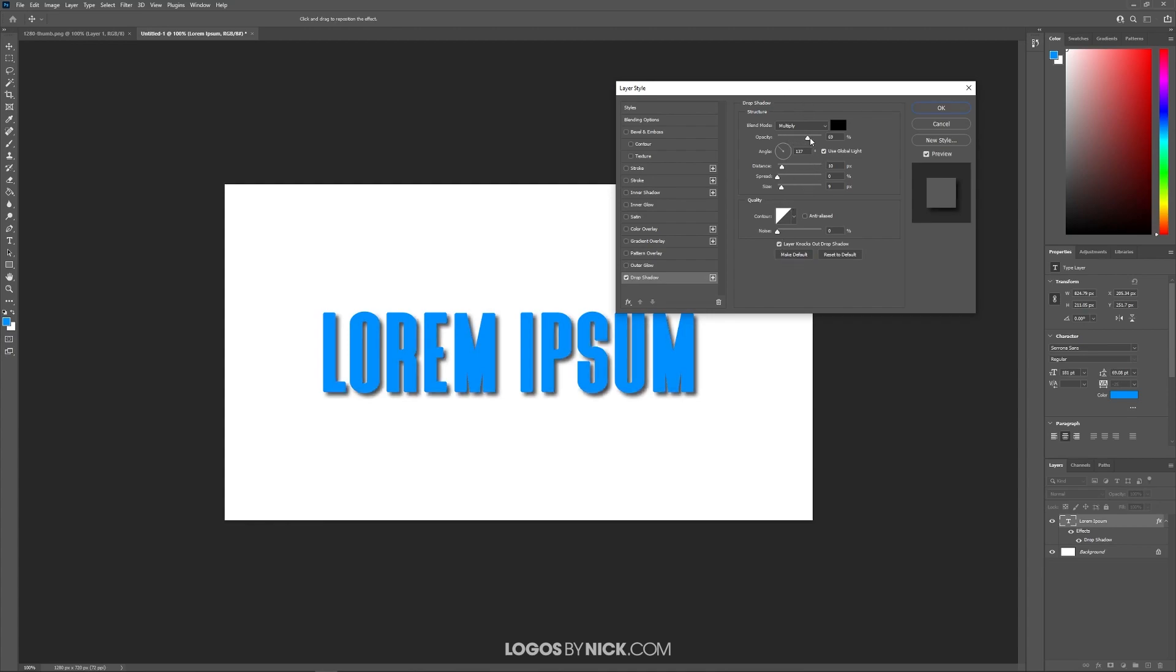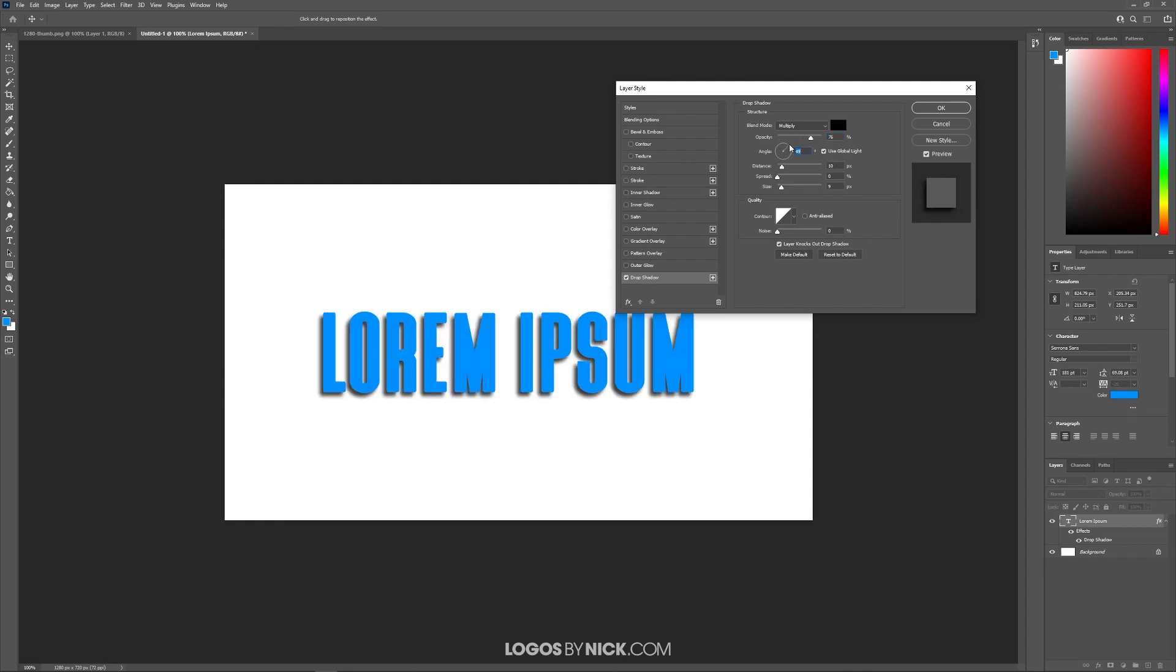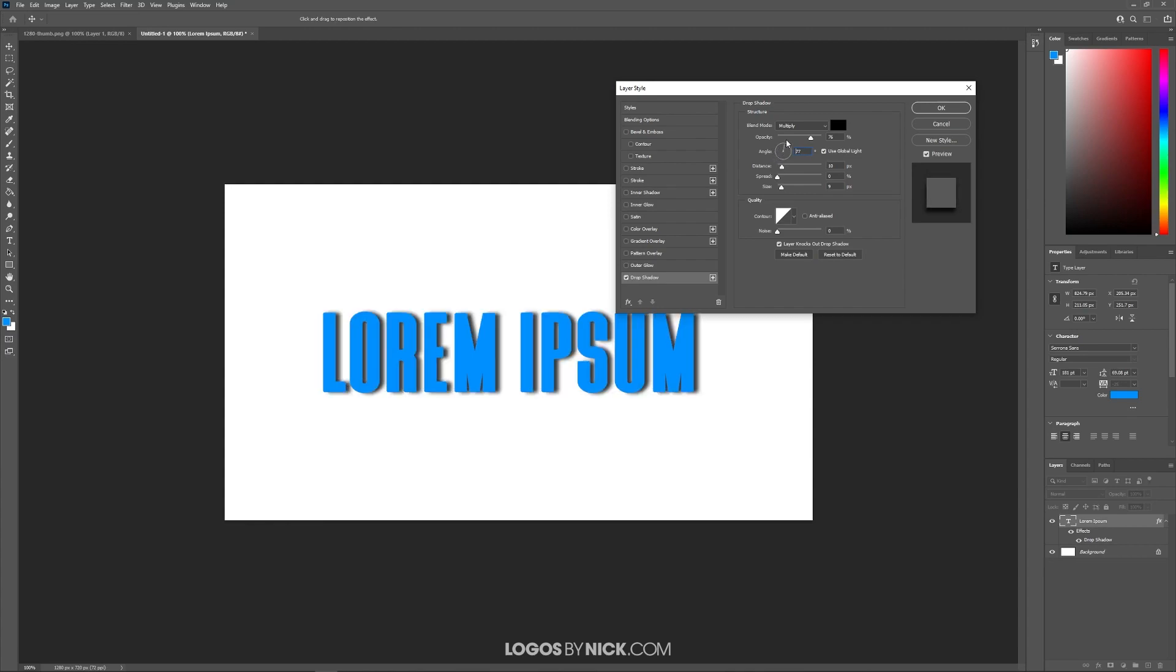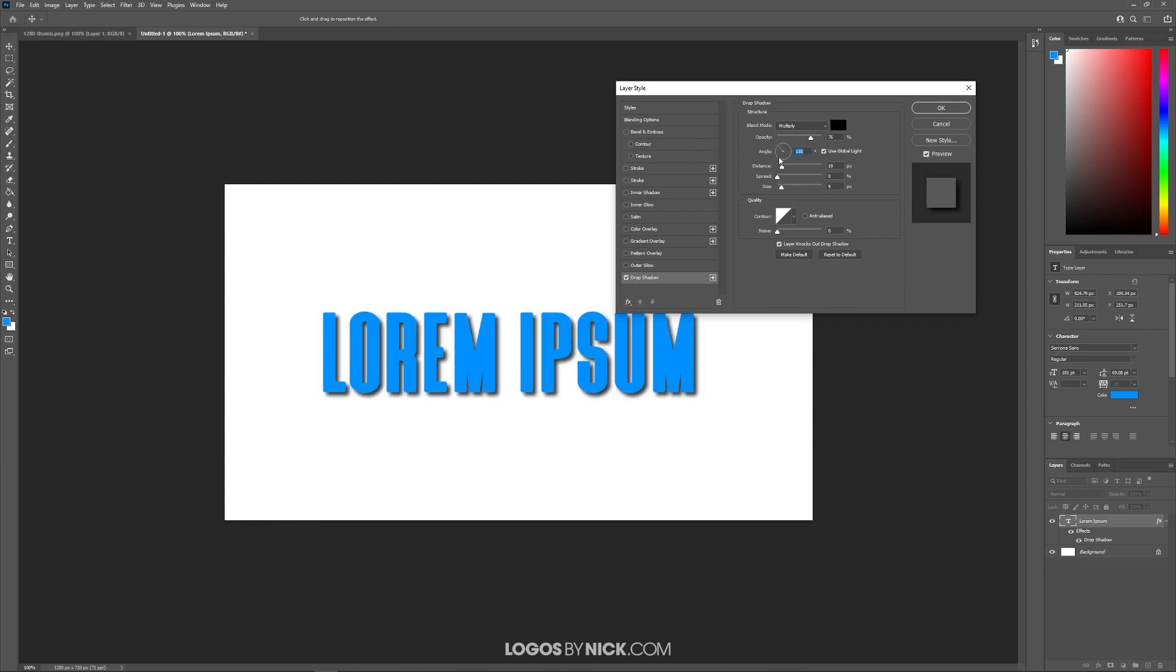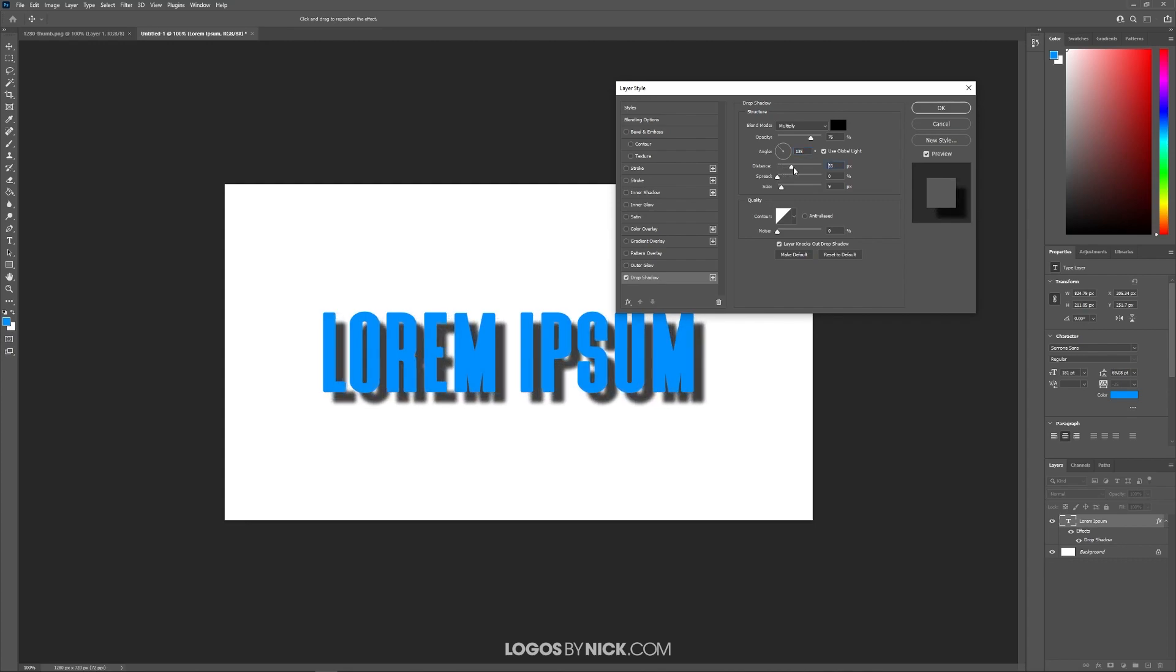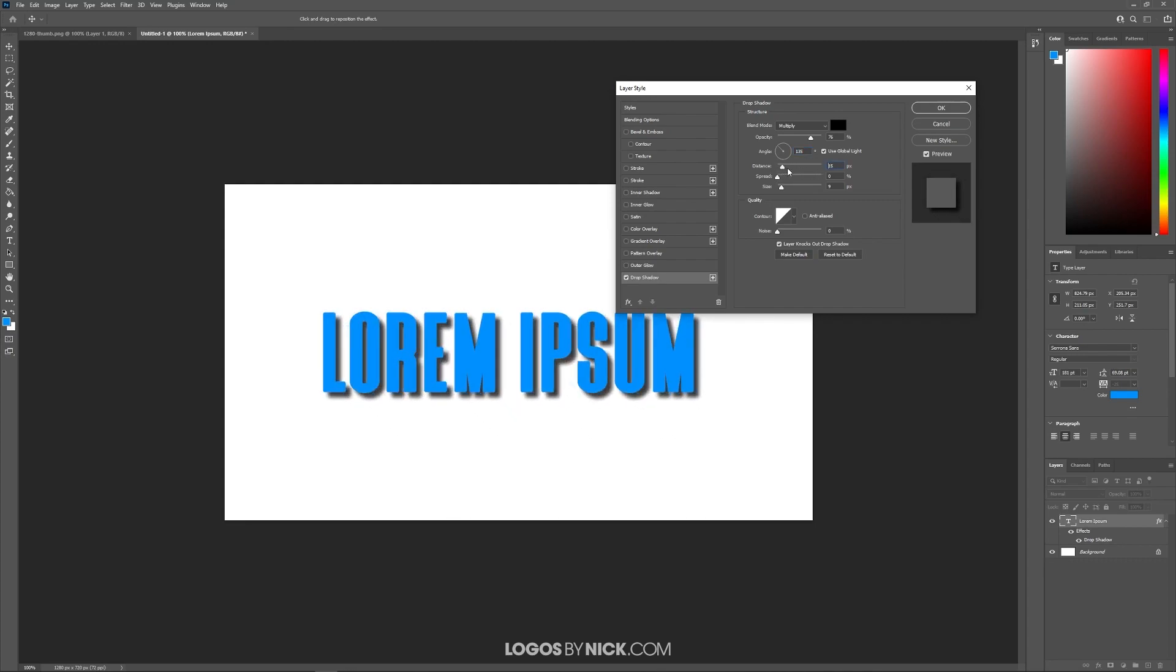First we have the opacity. You can increase and decrease that if you'd like. We have the angle which is where it's located. Let me just place that back over here. And then over here we have the distance. This is the distance away from the original object that the drop shadow goes to.